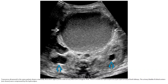Ultrasound in the same patient shows a mildly distended urinary bladder with echogenic fluid. There is moderate hydronephrosis of both kidneys. The urinary bladder and the dilated ureter were compressed by the hydrocolpos.